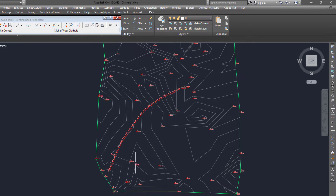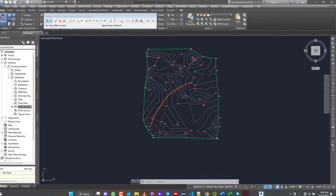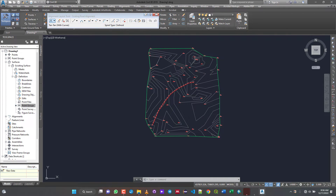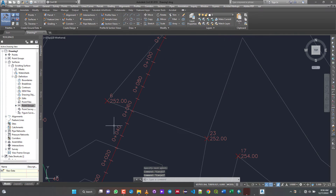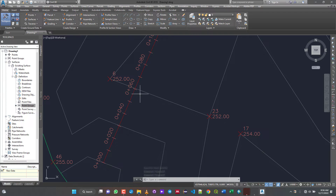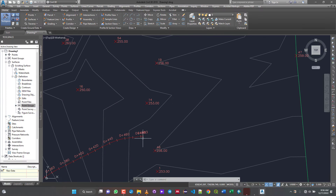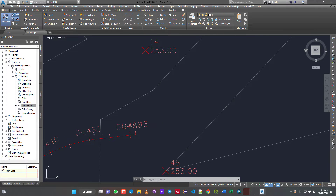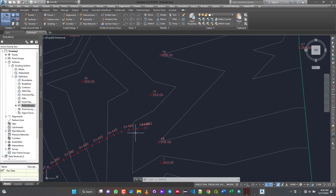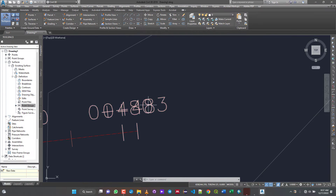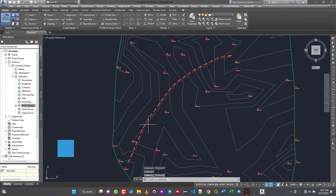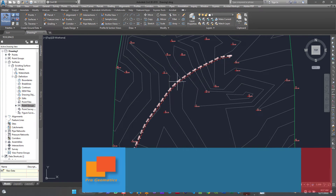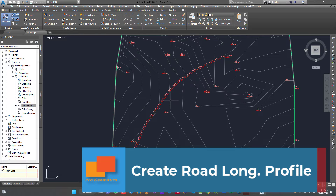Just hit enter to end the alignment. I think with this we're done with the road alignment — you can zoom in to inspect it. You can see it goes from zero to about 480. Now we have a surface and we have an alignment, which means we can create a profile from it.